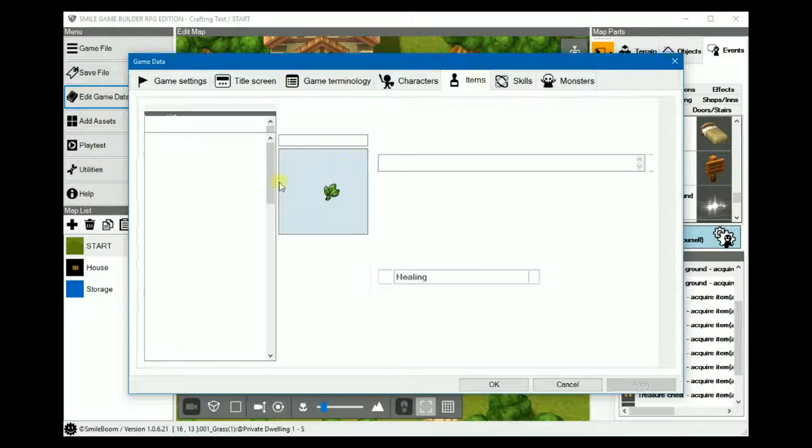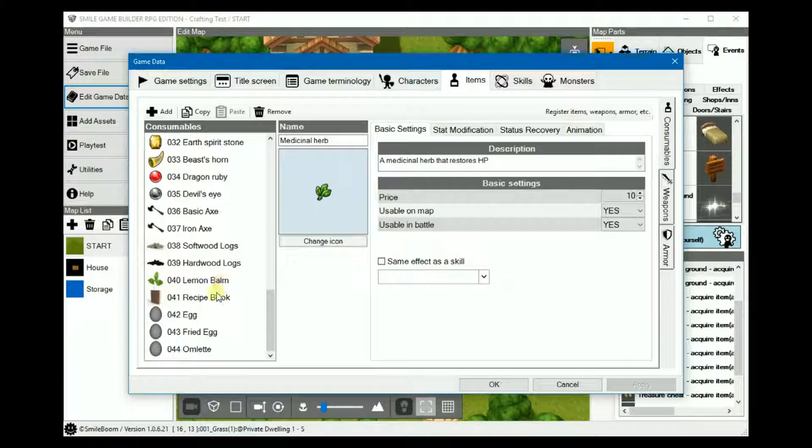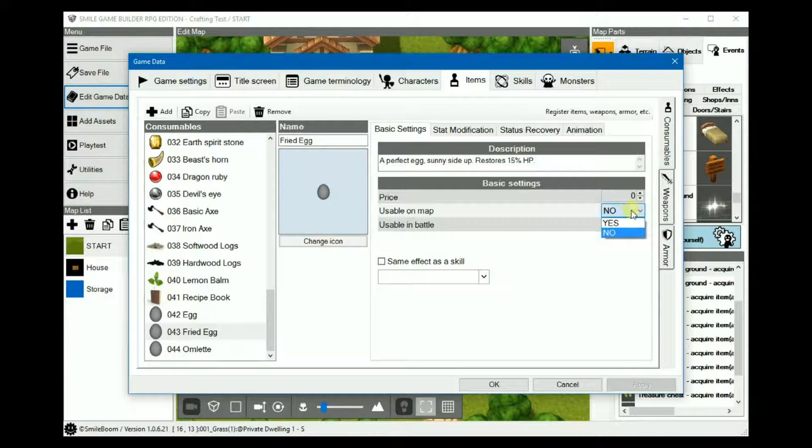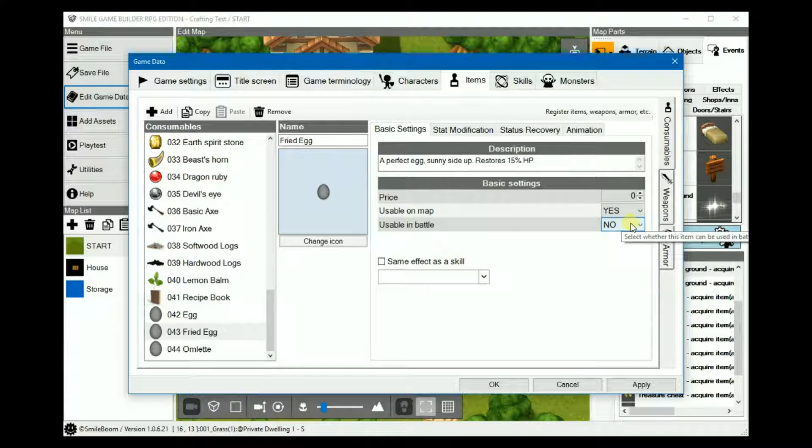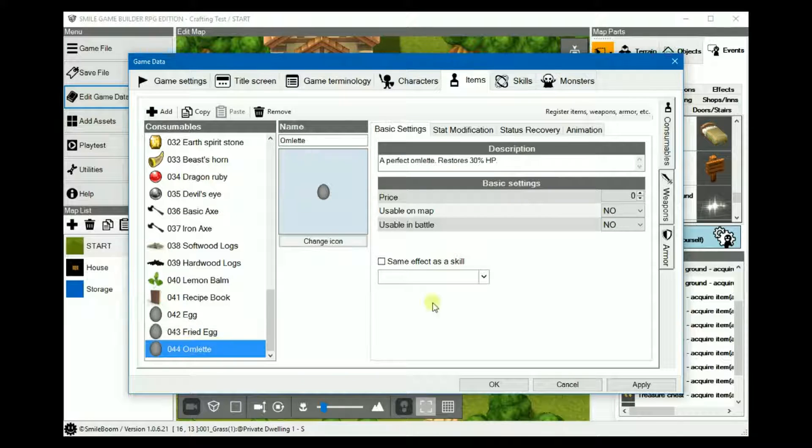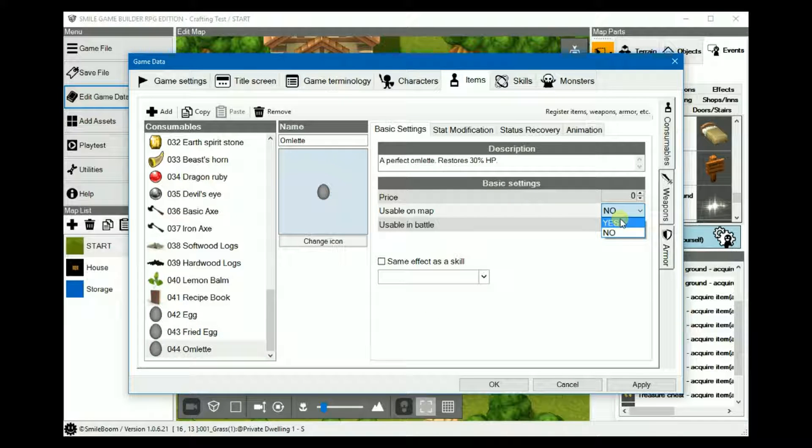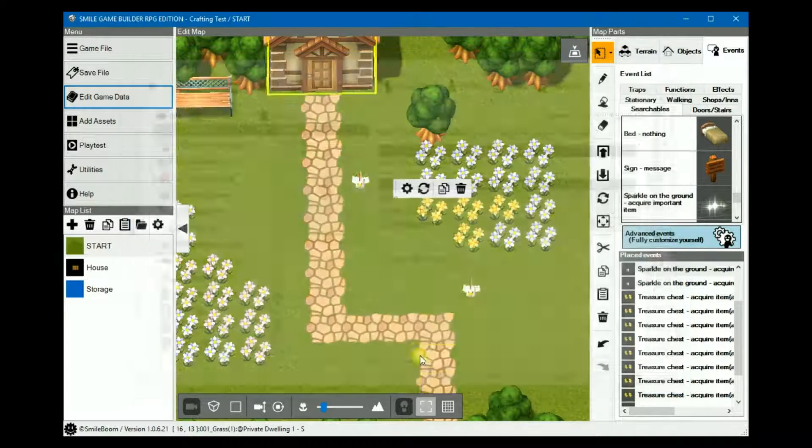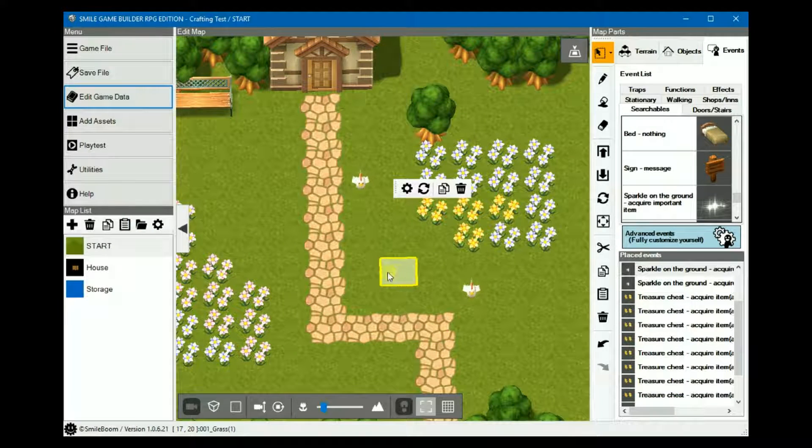Let's check. Usable on map. Yes. And usable in battle. And the same way. That's it.